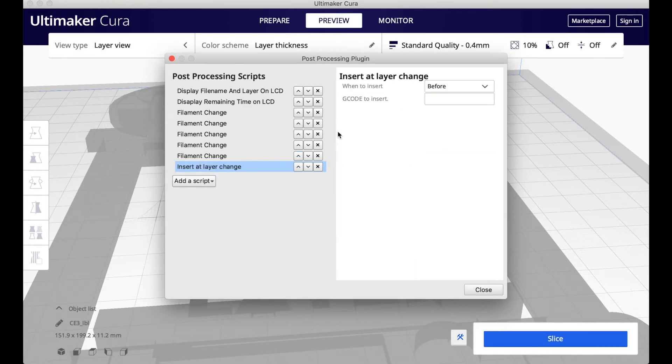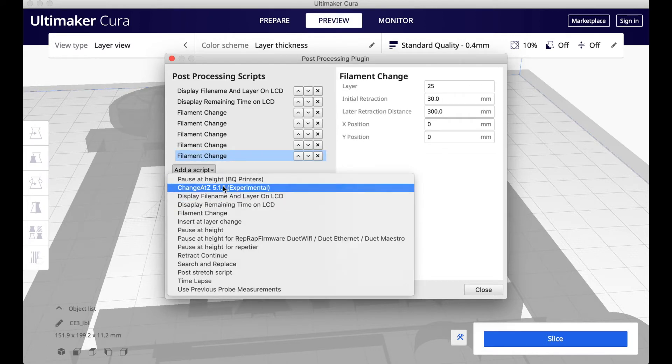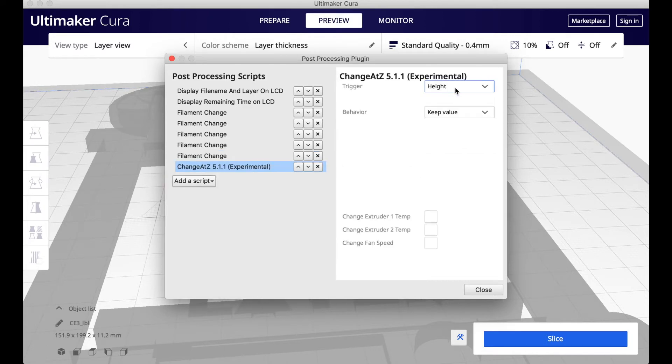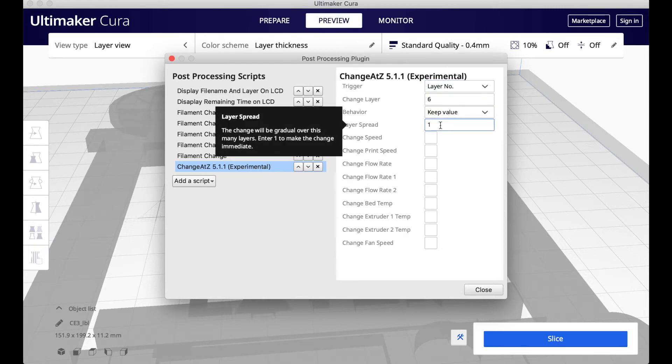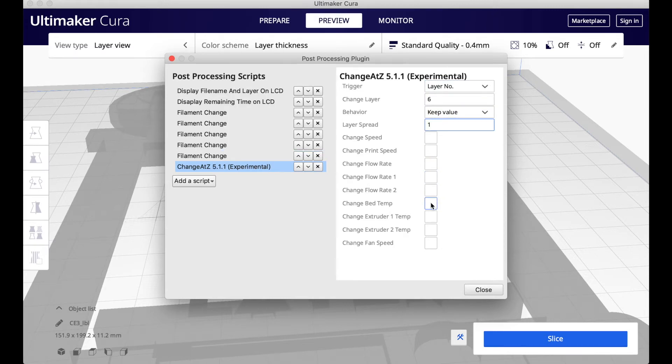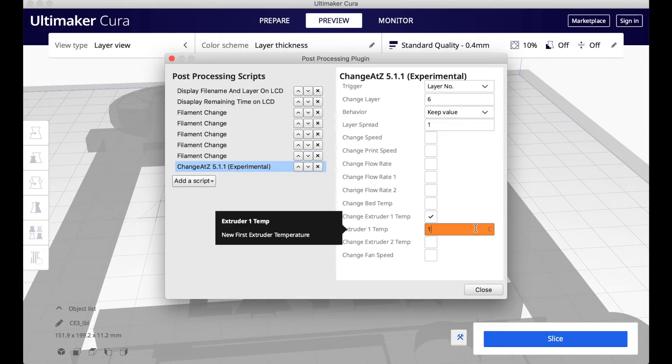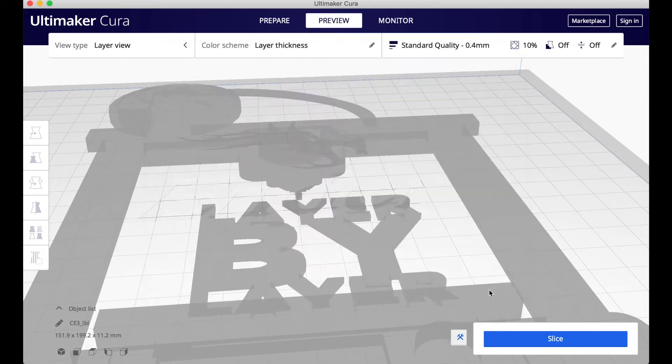Now that I have done all the filament changes, I'm going to the drop-down and going to Experimental and make it change the temperature of the nozzle at every layer change so they're the correct temperature for each plastic.